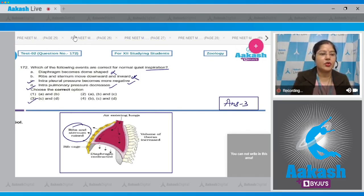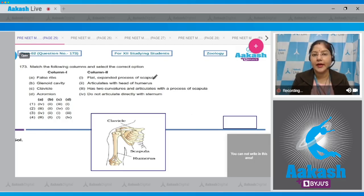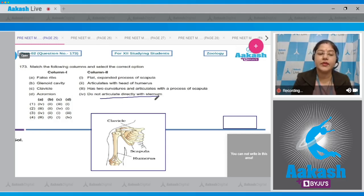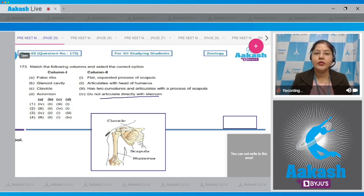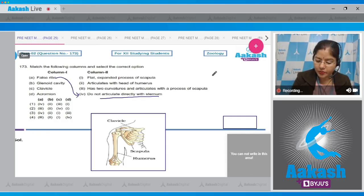Moving to question number 173: match the following columns and select the correct option. Column 1, item A: false ribs. The 8th, 9th, and 10th pairs of ribs are false ribs as they do not articulate directly with the sternum.